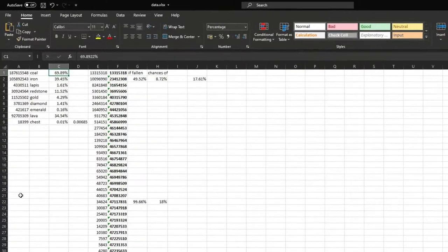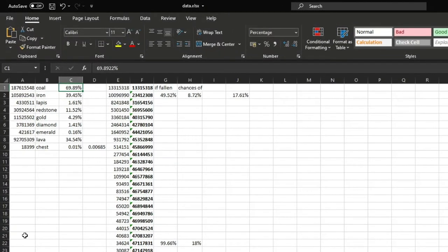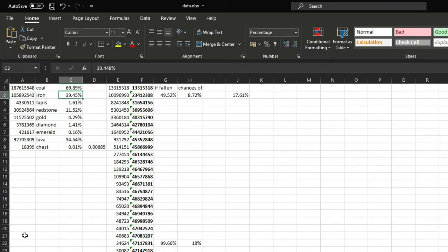So the chances of you digging straight down onto coal is 69.89%. Which is a lot higher than I expected considering that this is digging straight down onto it. For iron it goes down to 39.45%. For lapis it is a tiny 1.61%.